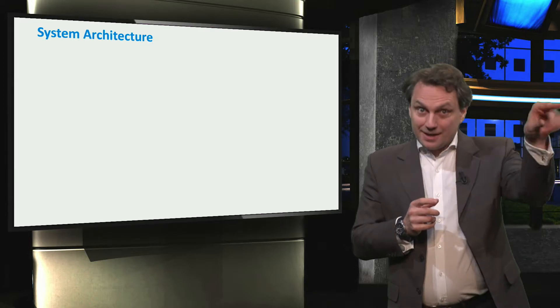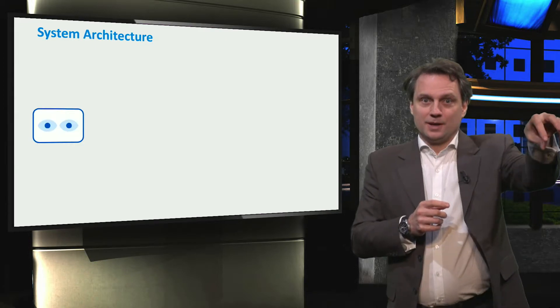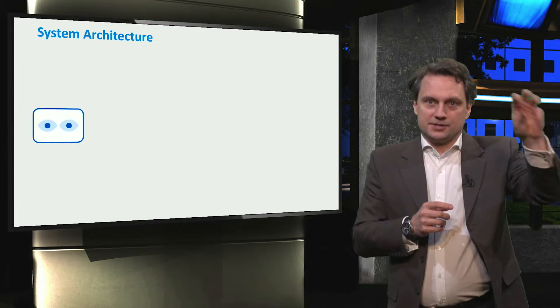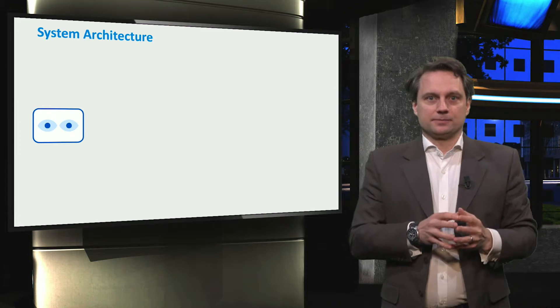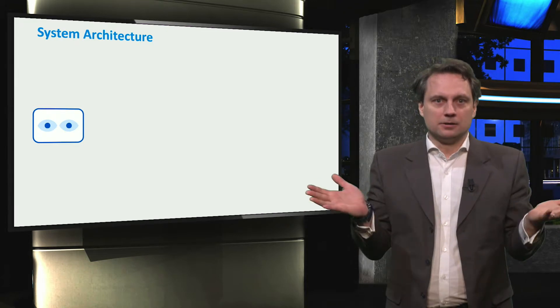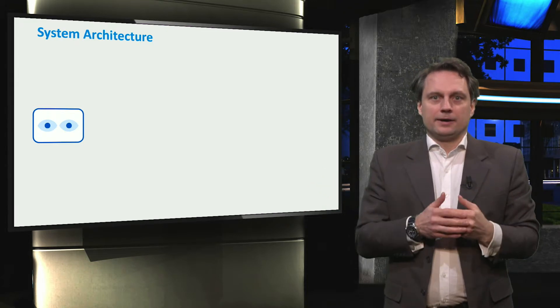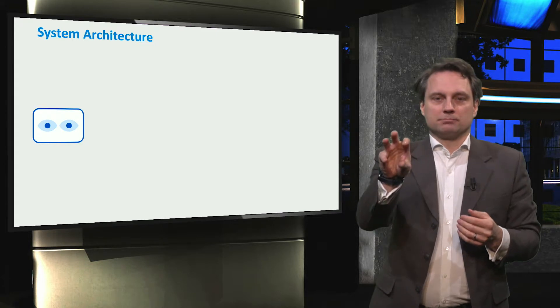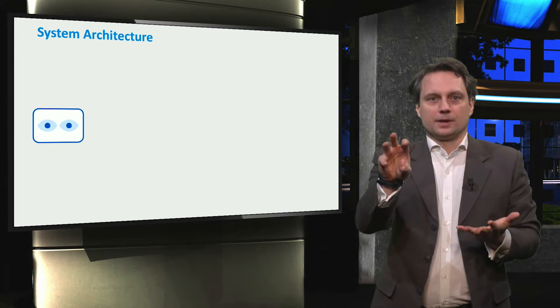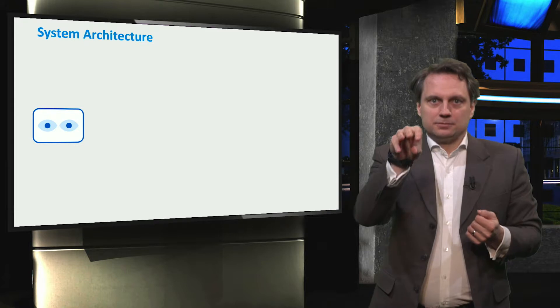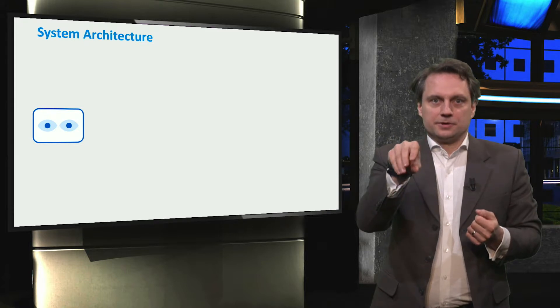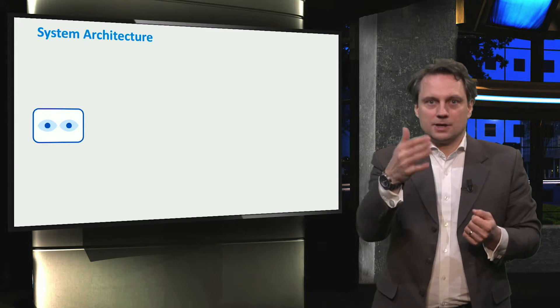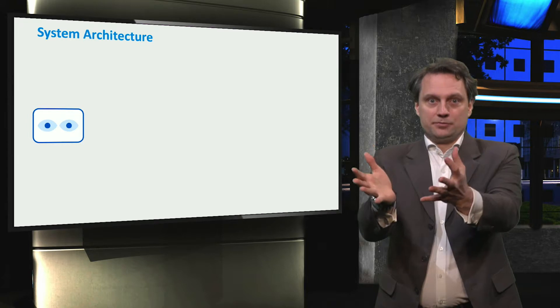Starting at the edge of the system, we have the sensor devices. These sensors can be analog or digital, and they are attached to grid components such as transformers. We measure the signals of interest, such as voltage and current, to determine the performance.